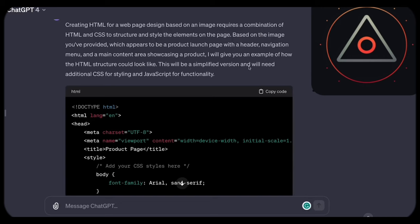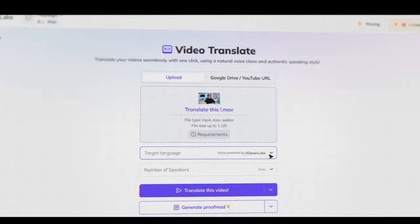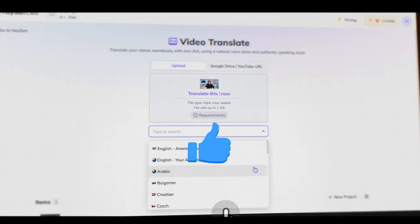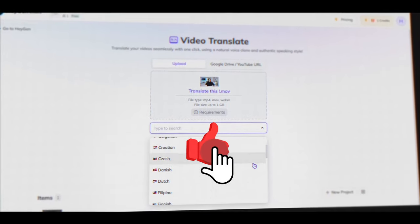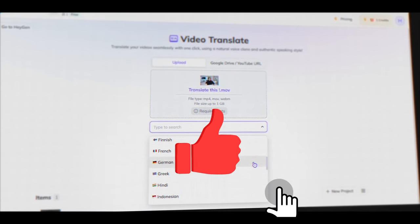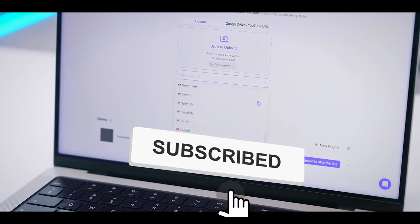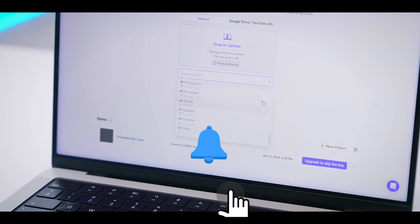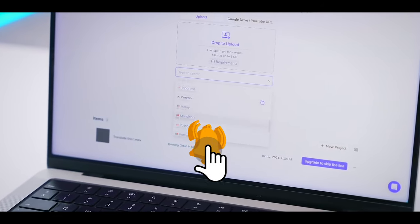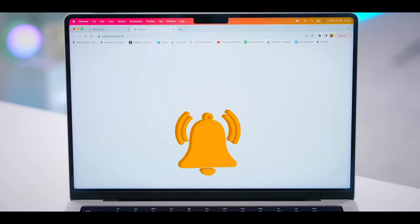And that wraps up this week's exploration of AI use cases. I trust you found today's insights helpful, and I look forward to seeing you again in the next video, maybe even the one on your screen right now.